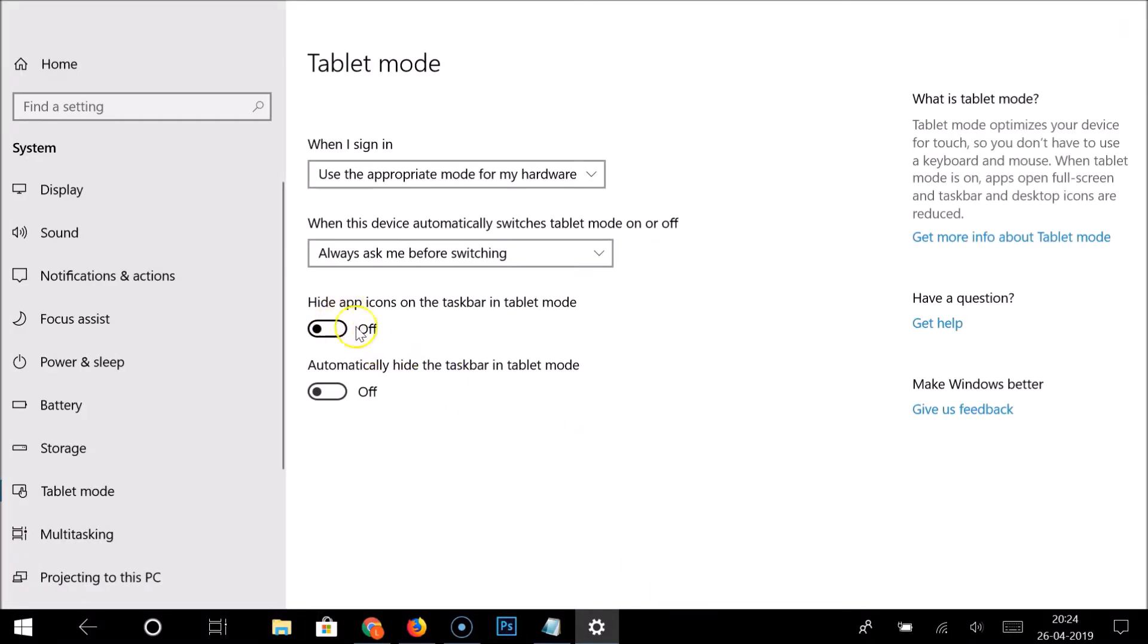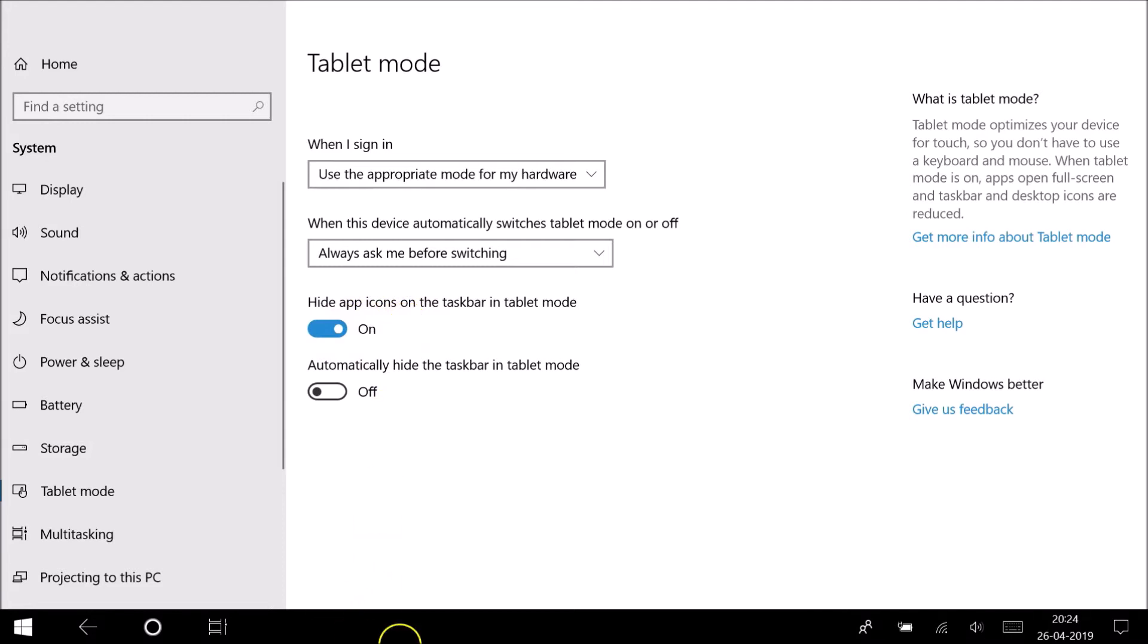But I want to hide them, so I just need to click on this toggle to make this on. You can see the app icons are now hidden on the taskbar. So that's it, thanks for watching.